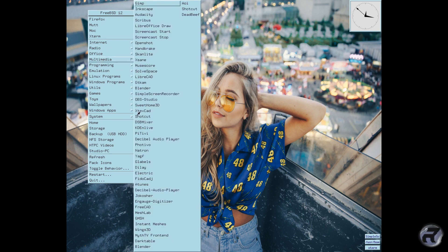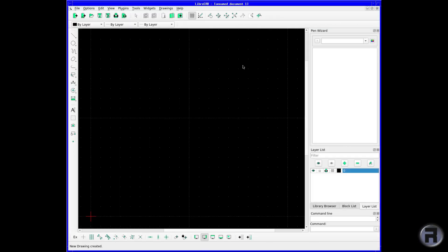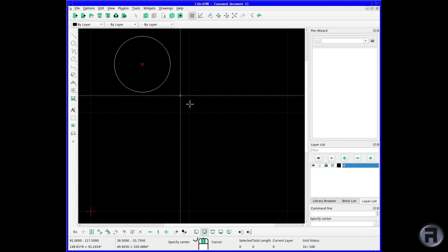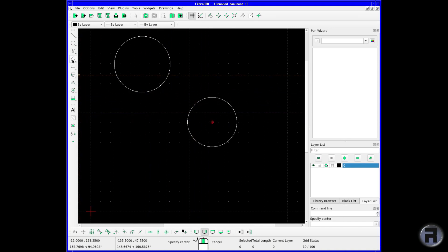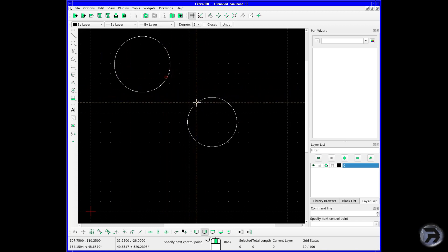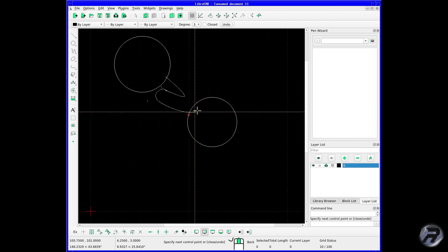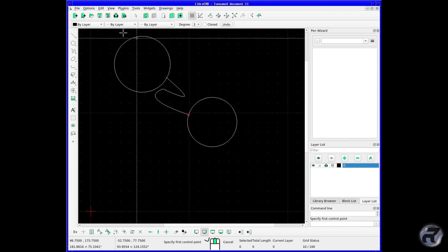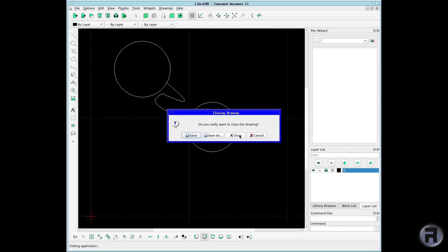Next one is LibreCAD. It's another one I've played around with a little bit. I recommended it to a colleague of mine who wanted a quick piece of CAD software, and it fulfilled his needs — you can't get better than that.